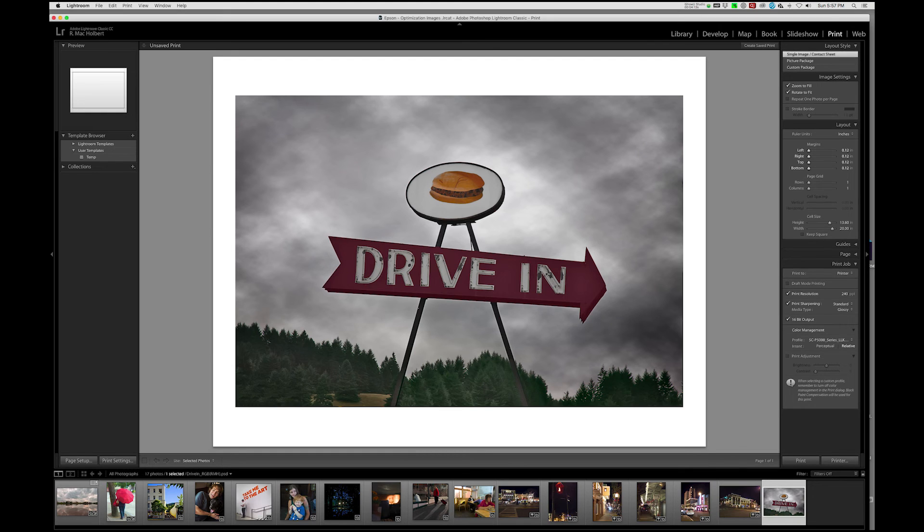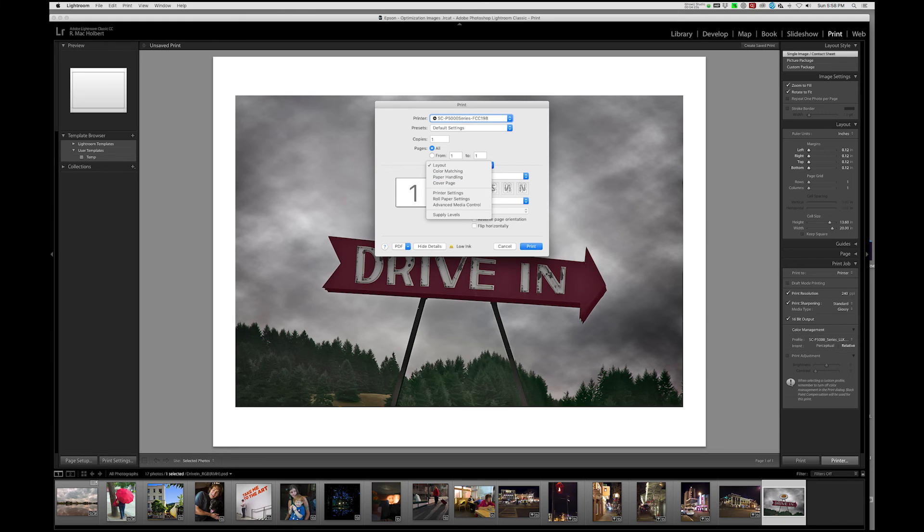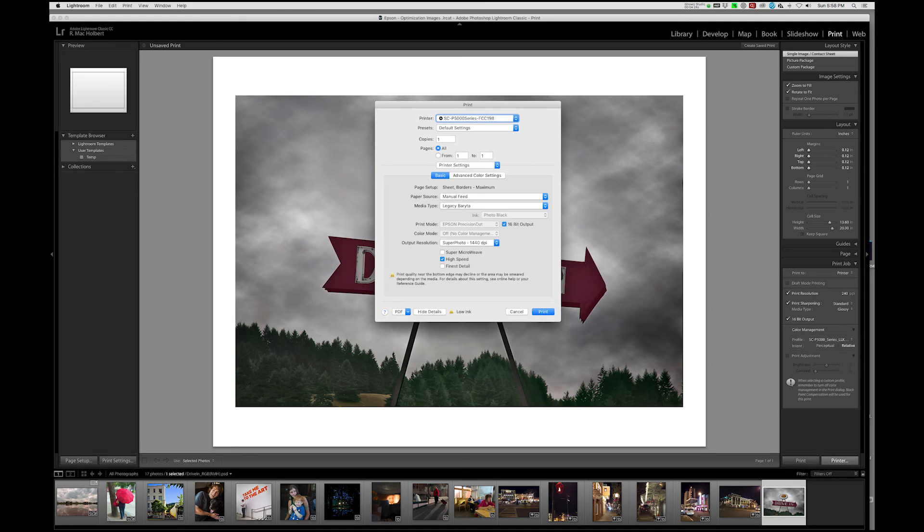All right. So now what we can do is move down here to printer and we'll hit that. And that's going to allow us an opportunity to check everything that we've done. We're going to print, print settings here.